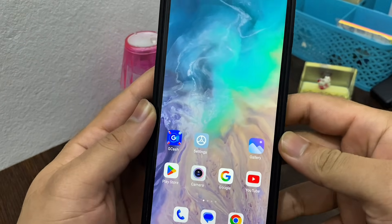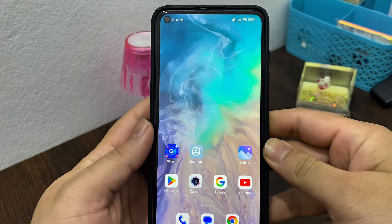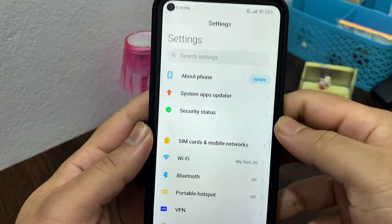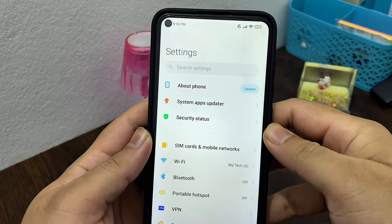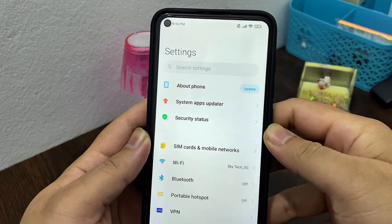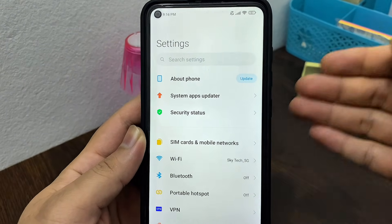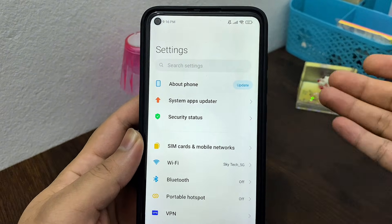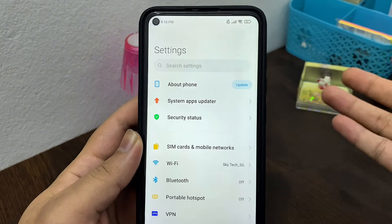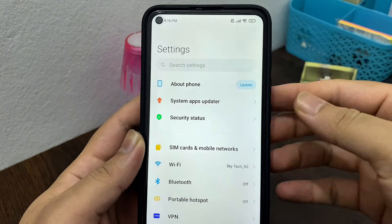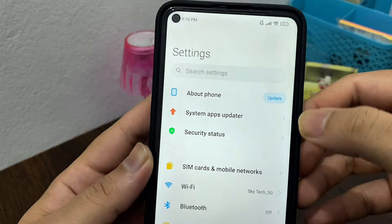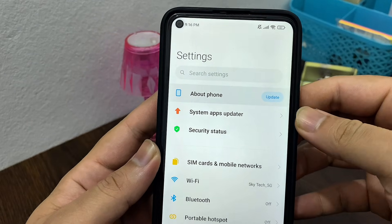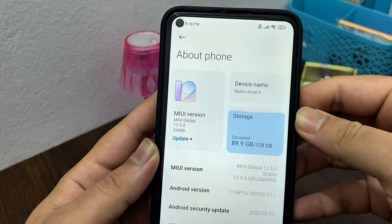There is one more important thing to check. Open up the Settings app on your phone and find the update section. The settings layout can be different depending on what device you are using — on a Redmi phone, go ahead and tap on 'About Phone' at the top.